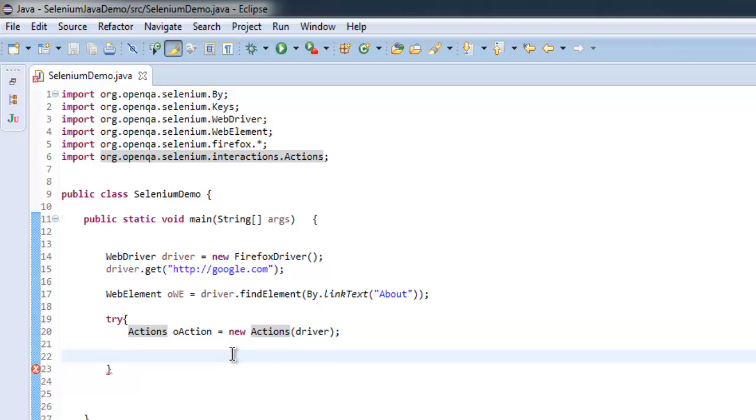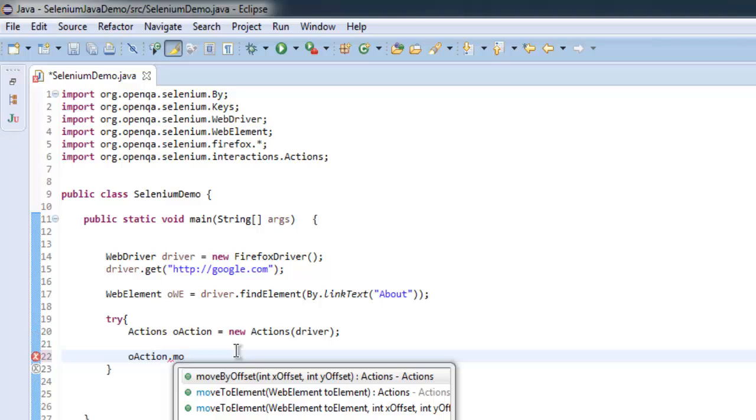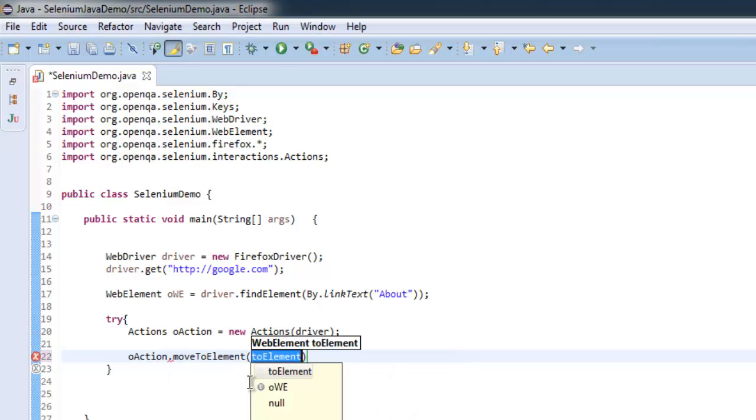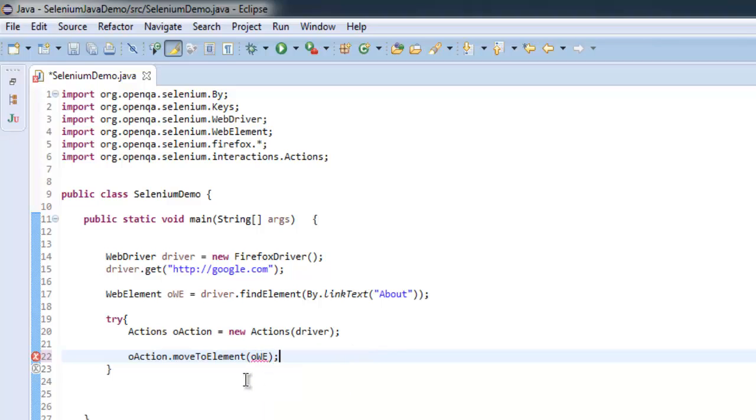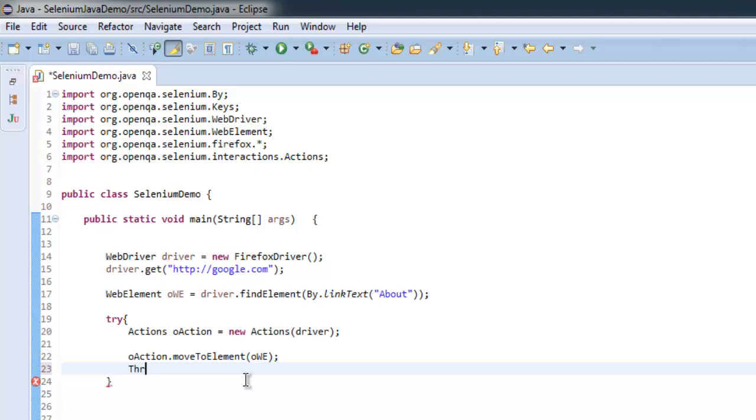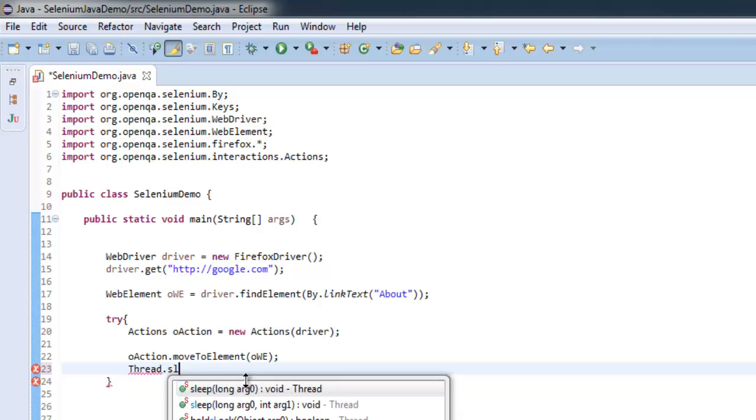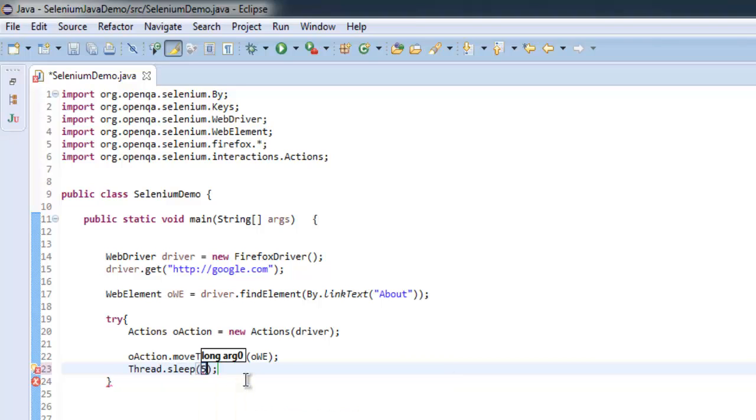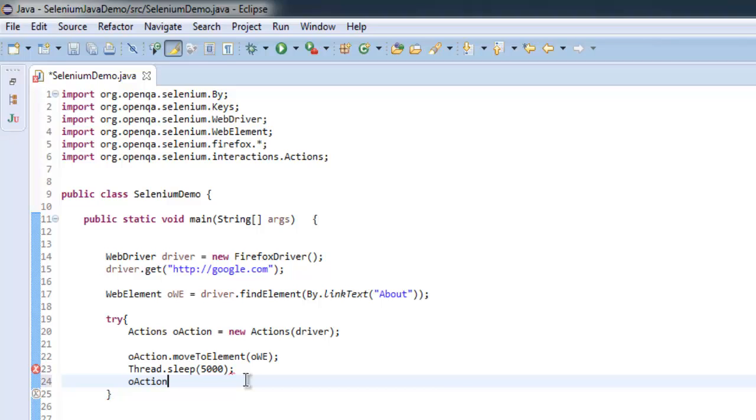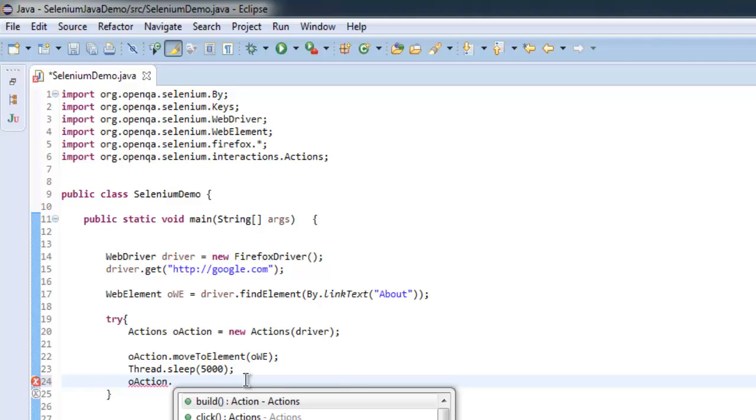Here use action.moveToElement and we will simply give it our element. Once we have that we can make our thread sleep for some time, and after that we will have one more action which is context click.